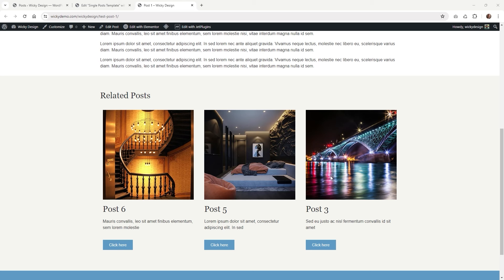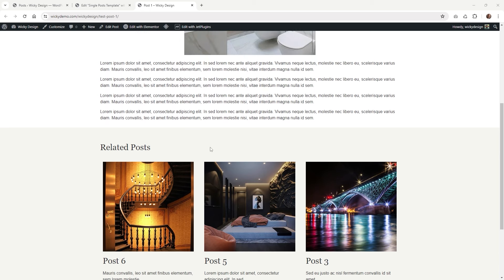Hi, in this CrocoBlock tutorial I'm going to show you how you can display related posts like this using the listing grid. Before we can add the listing grid to our single post template we need to make sure a few things are set up first.